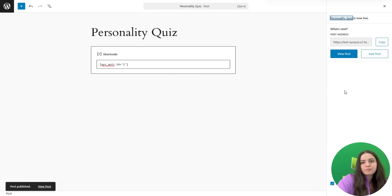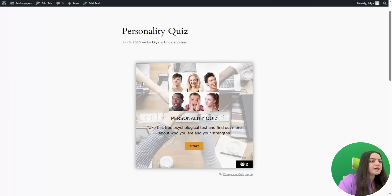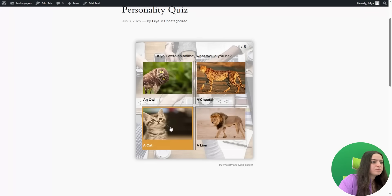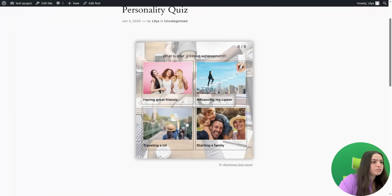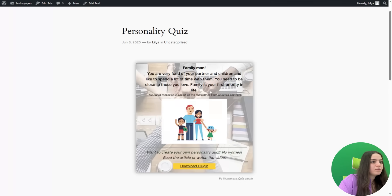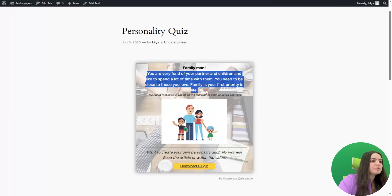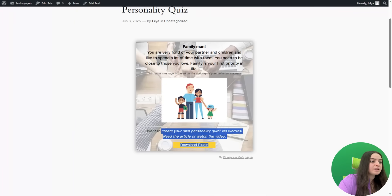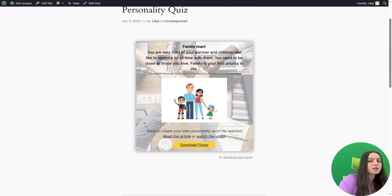Here is the quiz on the front end. Let's fill in the answer options. Here is the result — 'Family Man.' This is the interval text I specified, along with the media I attached, and also the result message text displayed on the result page of the quiz.